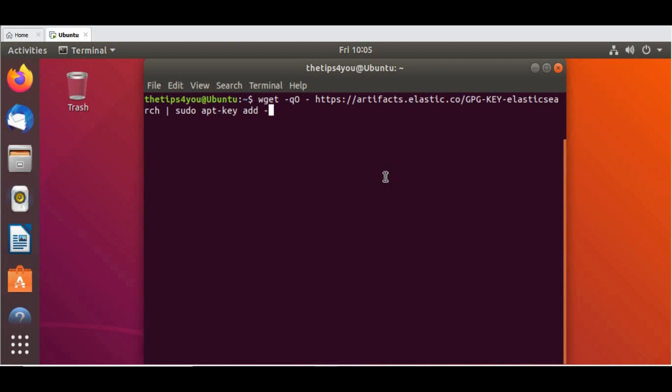You don't have to write it looking into the screen, so you can just check the video description for that. So the first command is this. Since I'm not running as a sudo user, I just need to give the password for it. Okay, so this is done.